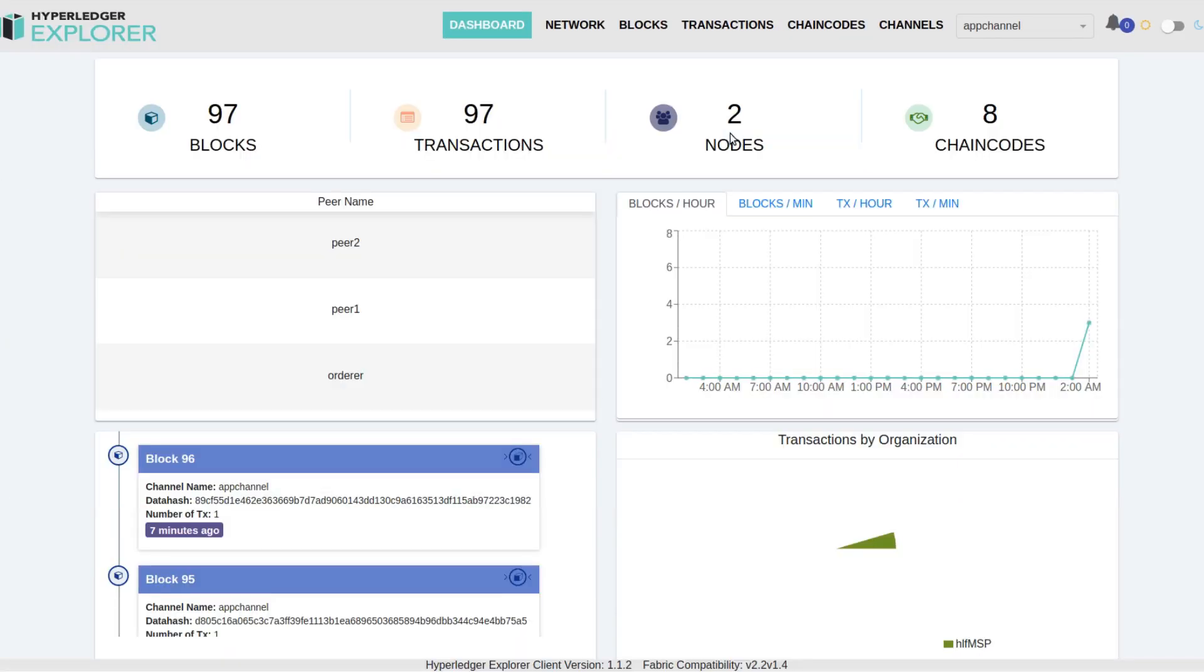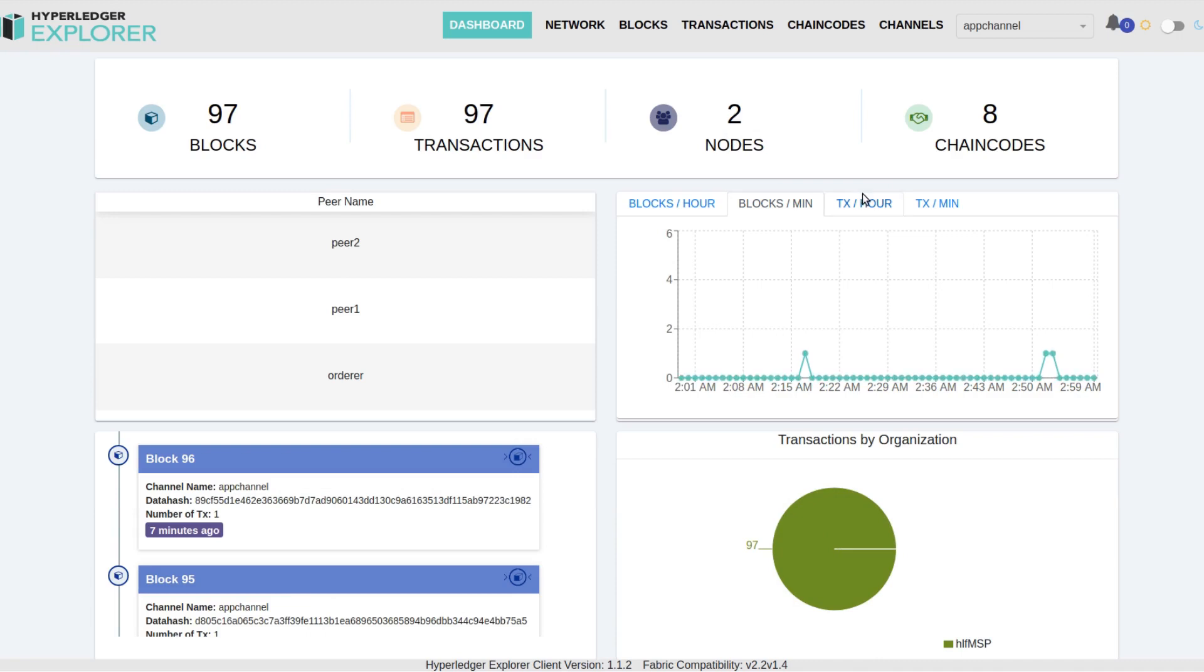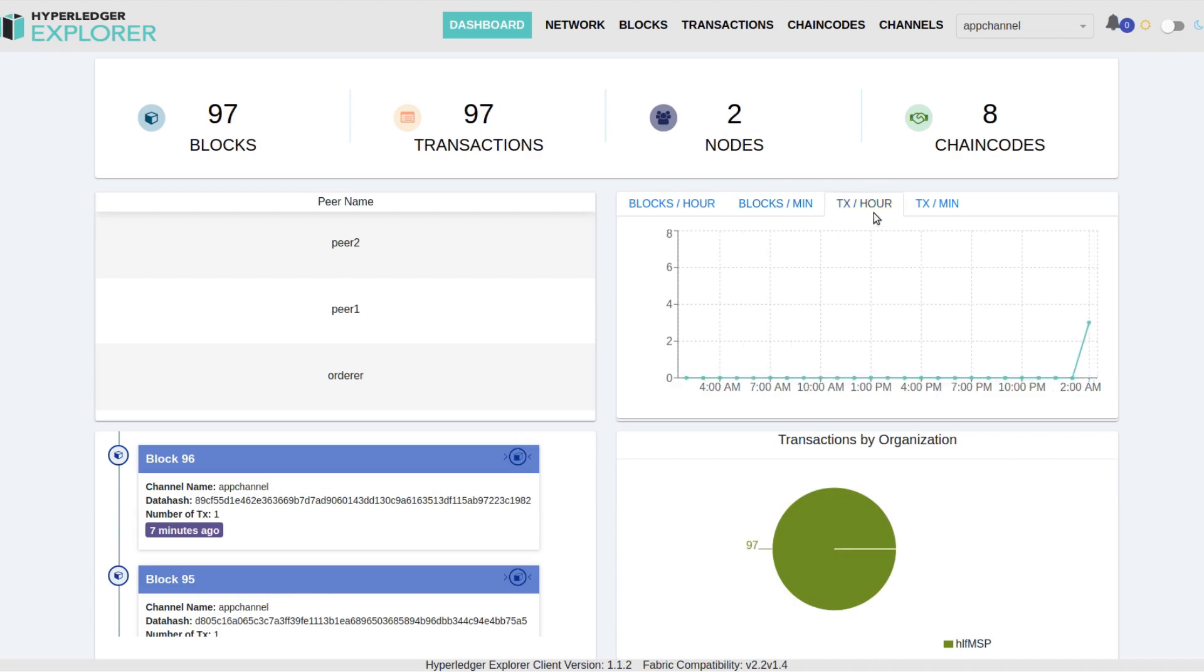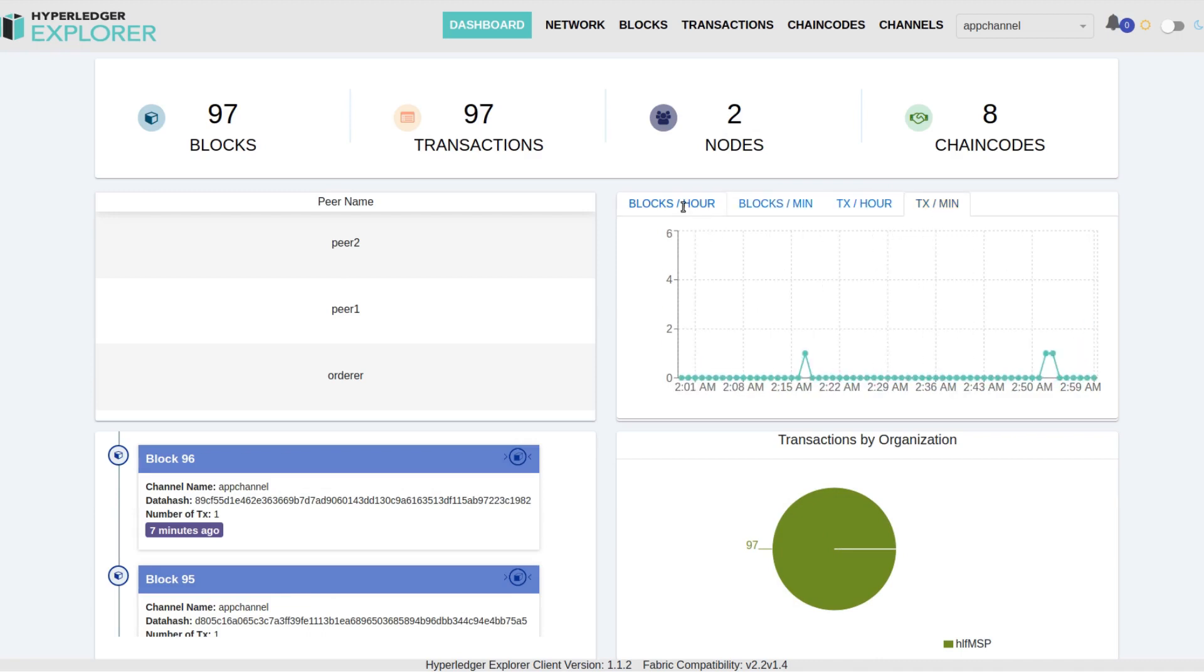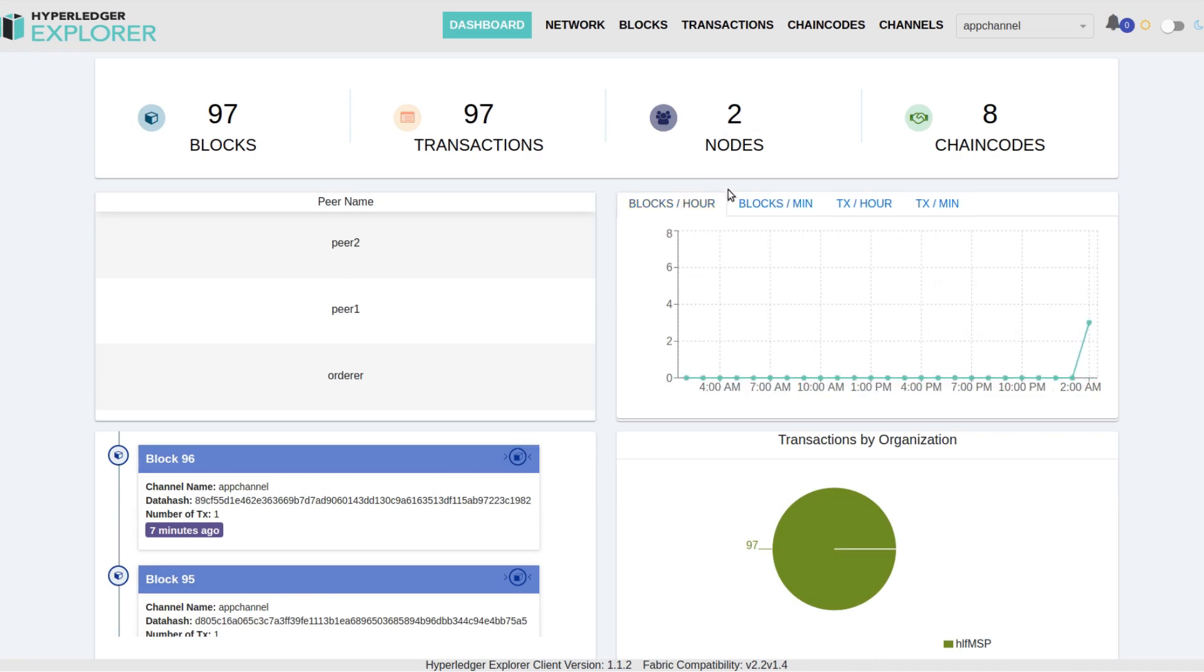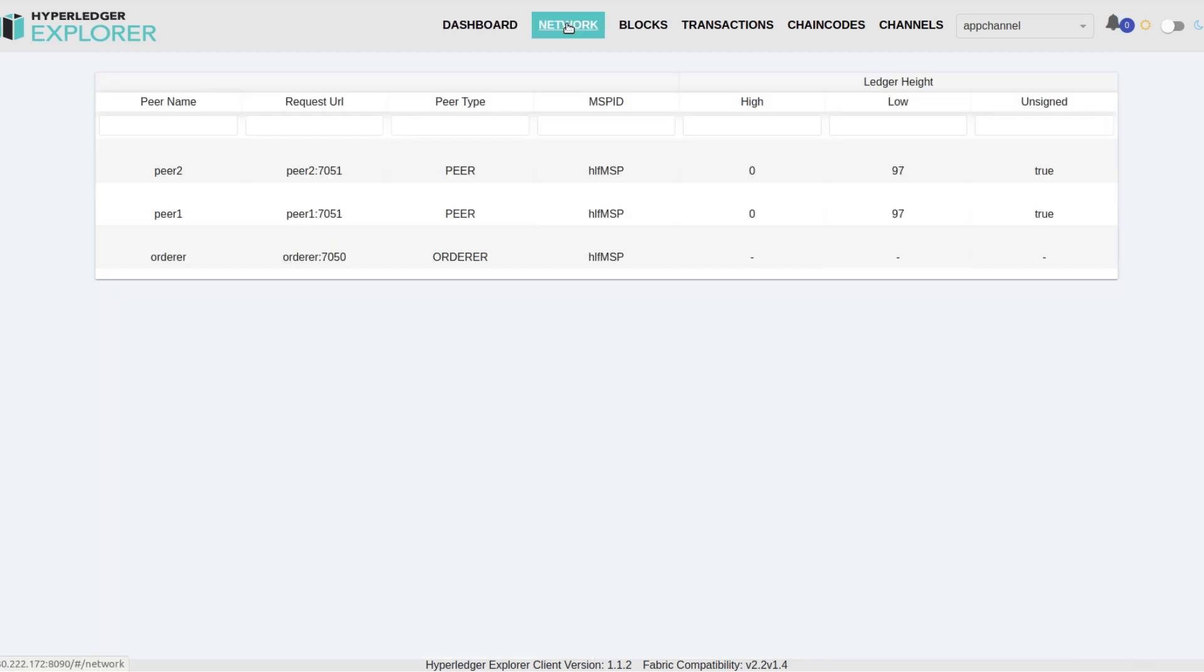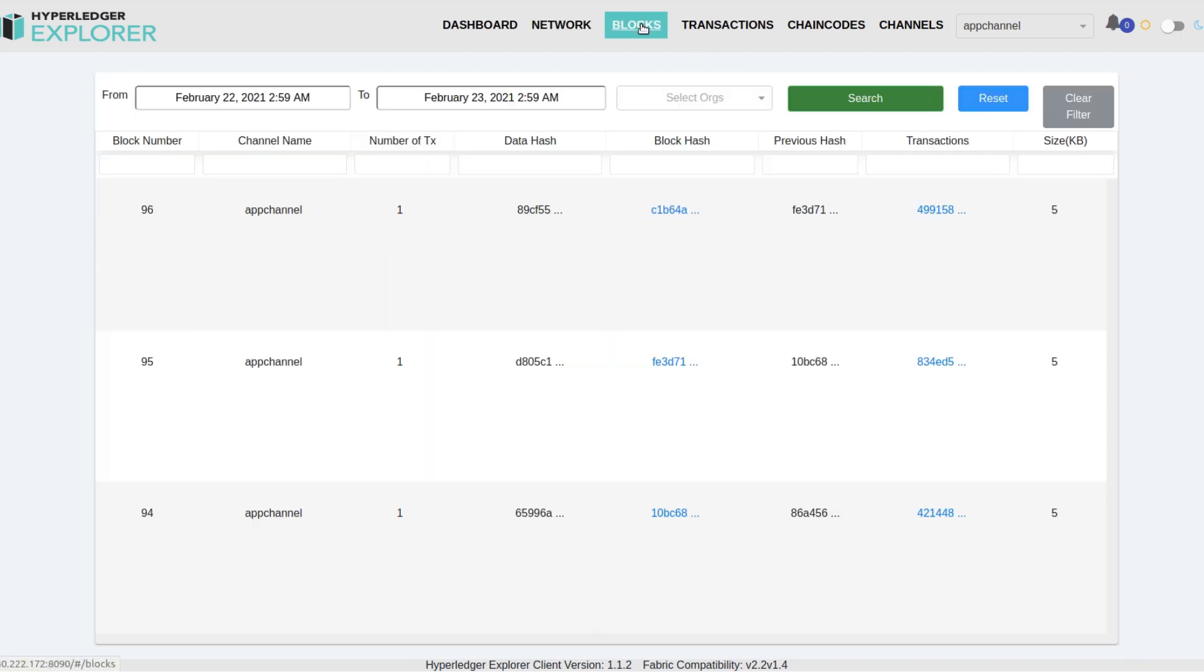To monitor the blockchain statistics, the dApp explorer or dApp developer can log into the Hyperledger Explorer service. This Hyperledger Explorer provides a statistical summary of the blockchain statistics, such as the number of blocks, transactions, nodes, chain codes, number of transactions per hour, etc.